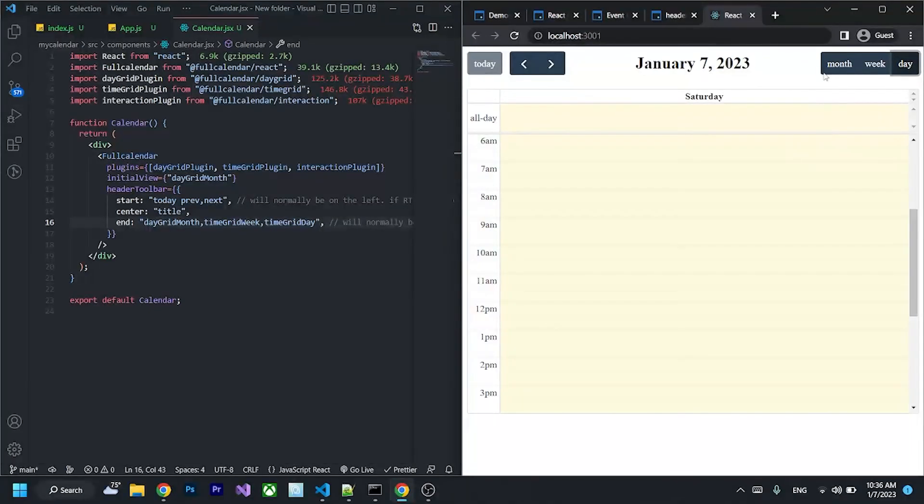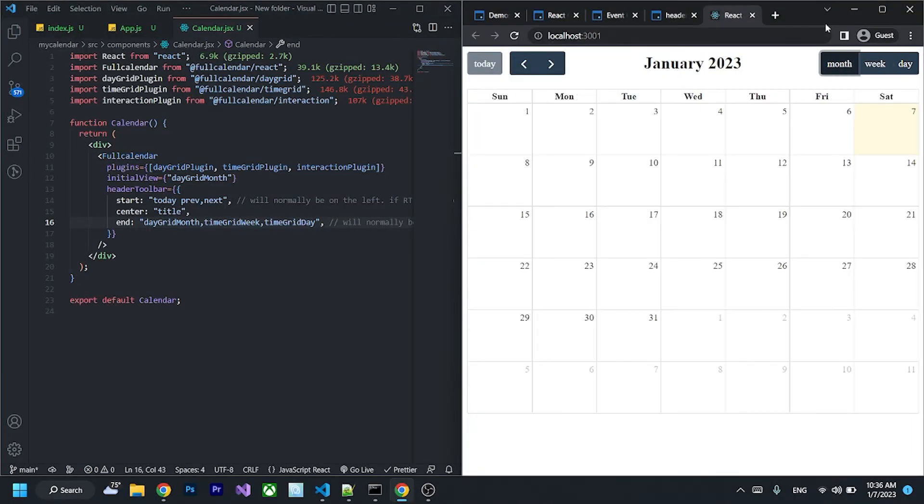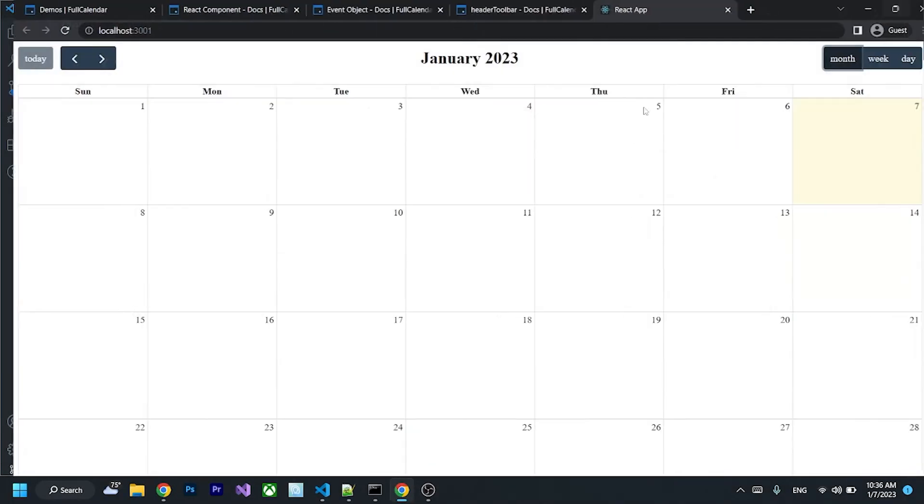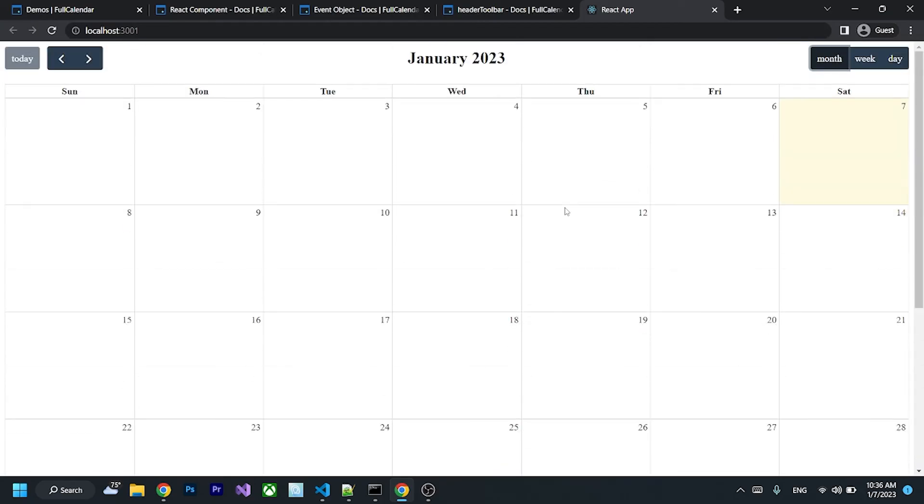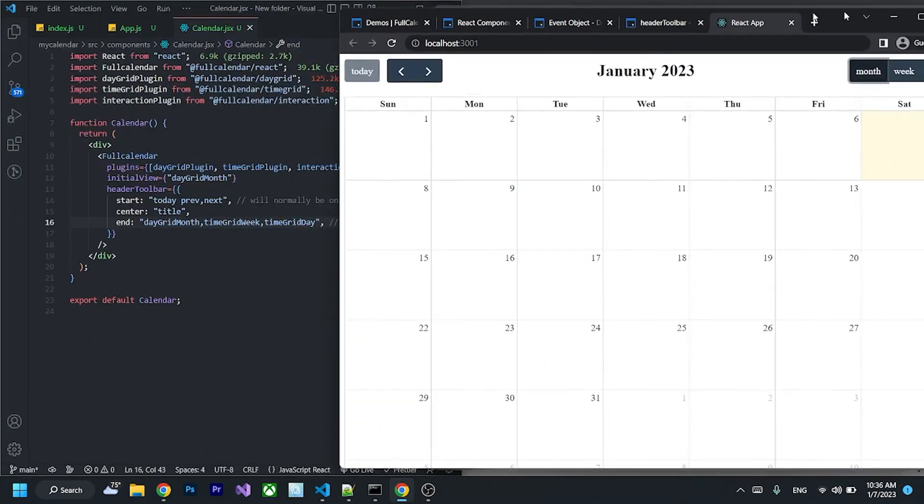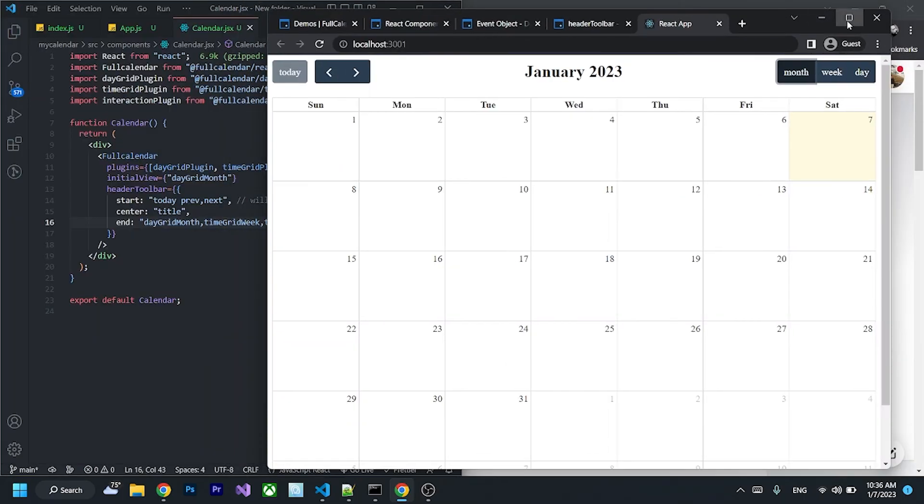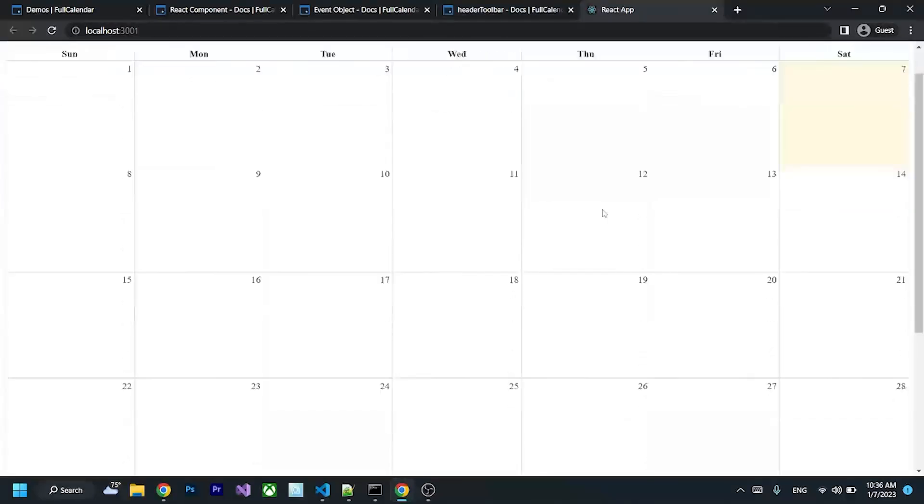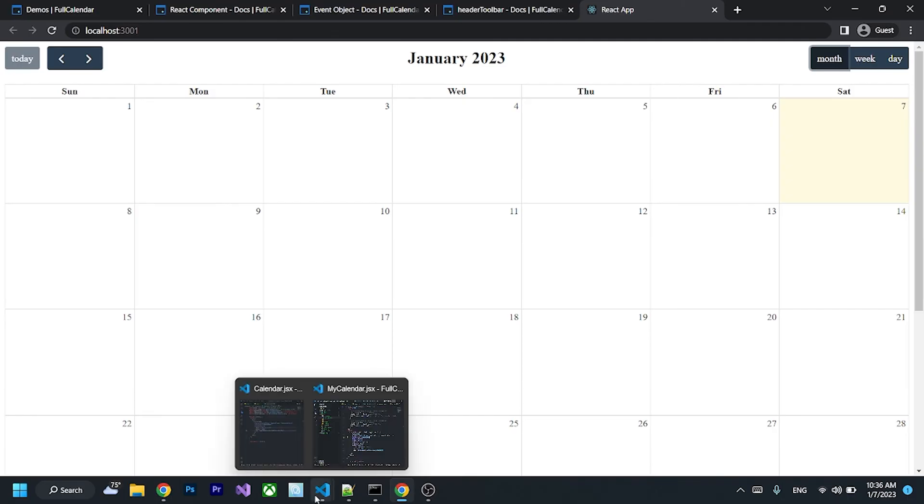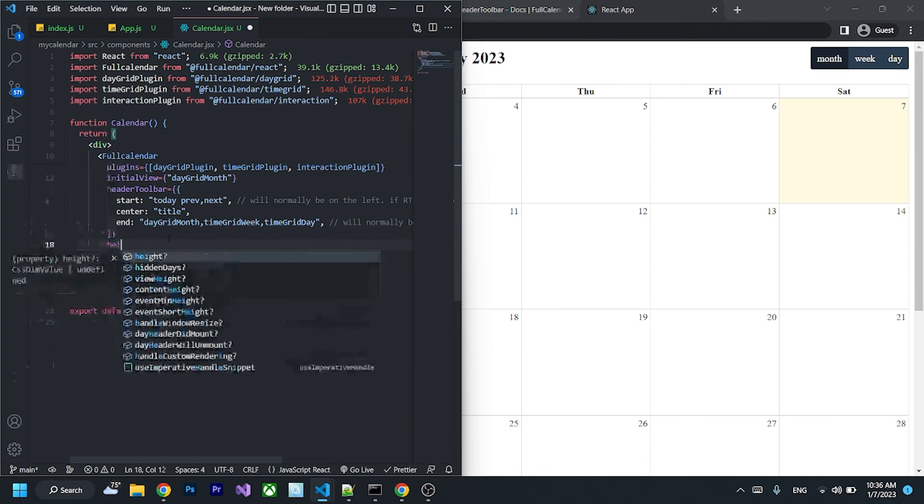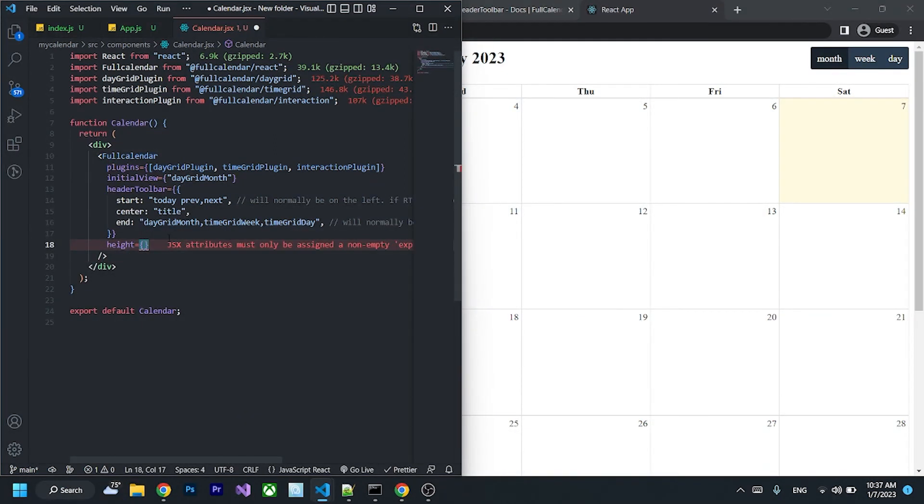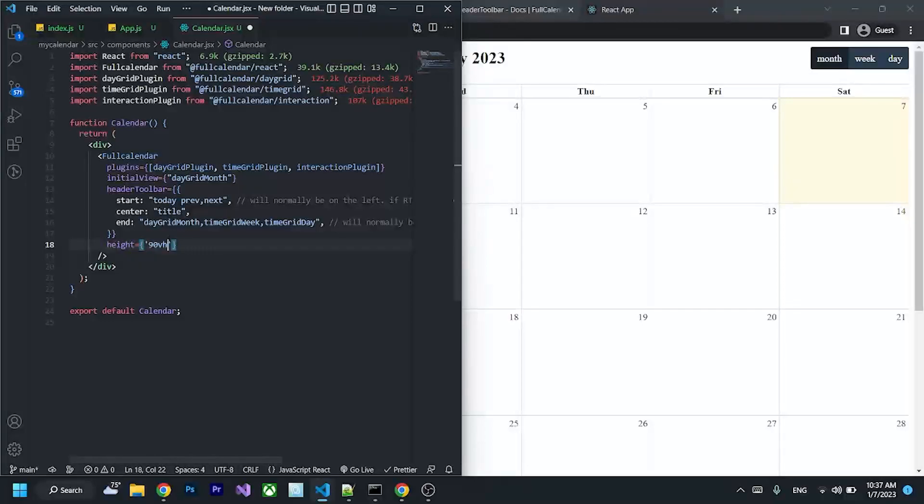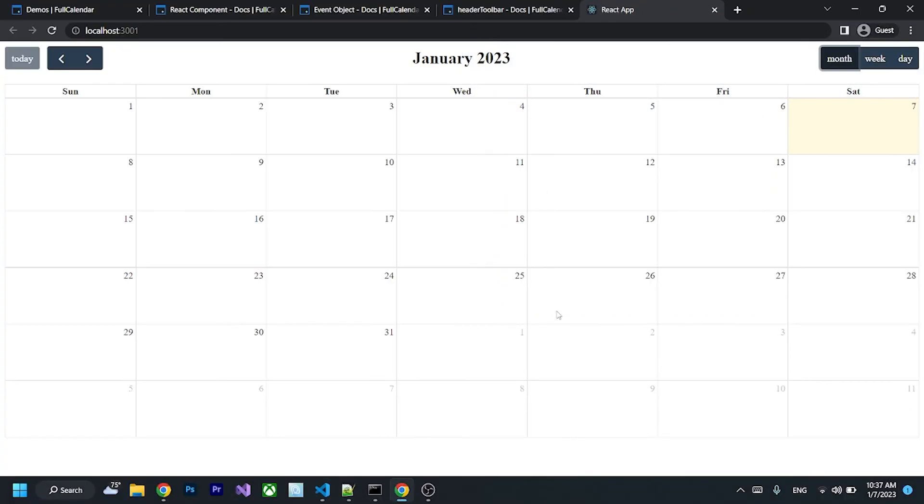That's how you implement FullCalendar to your React app. But let's say if you want the height of the calendar to just fit the screen, we can also write the property height. You can specify whatever height you like, but I will give it 90vh. It fits perfectly.